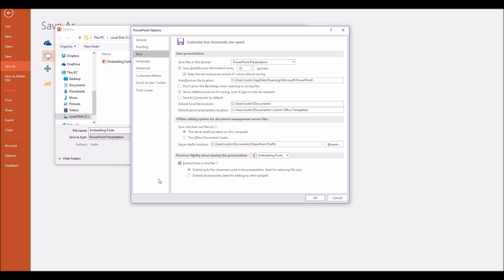The first option will only embed those characters you've actually used. So if the file isn't going to be edited at all at the place where the presentation is being shown, that's the best option — it means your overall file size is a little smaller. However, if you think you might need to edit the file, or somebody else might need to edit the presentation at some point, then you can choose the option to embed all characters — you embed the entire font so you can carry on editing it, adding new titles and using that font as though it was installed on the destination computer. That will mean your file size will be bigger, but it will allow you to retain the appearance of your presentation.